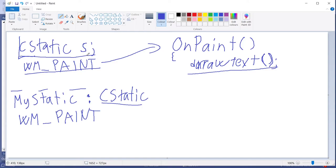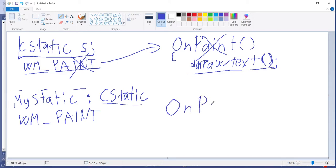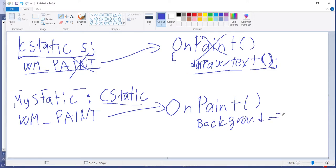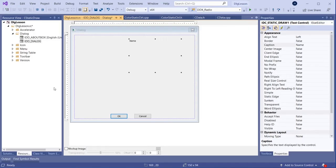So when we are capturing the paint message here it means that the parent class version will not be called. It will now call this MyStatic OnPaint, so it will go there and here we can draw whatever we want. We are not calling the default OnPaint function but we will replace it with our own. Let's start doing this. First of all let's put those color values here as integers - red, green, blue like that.